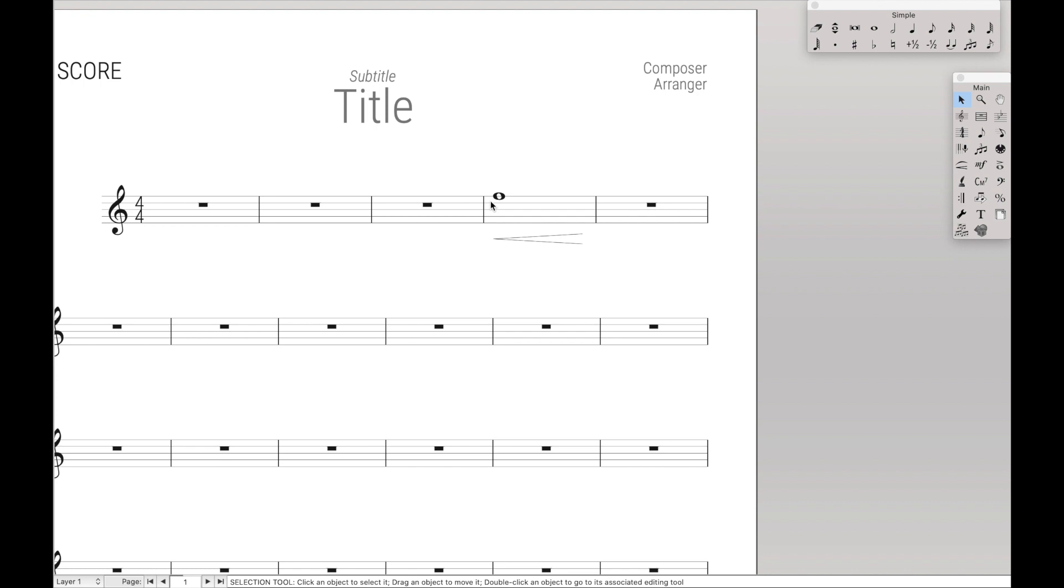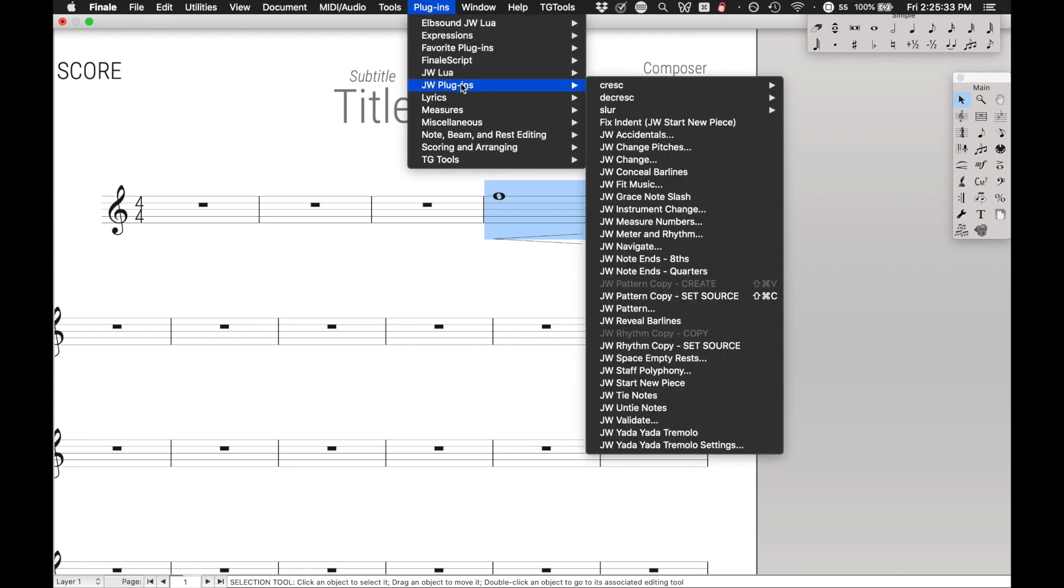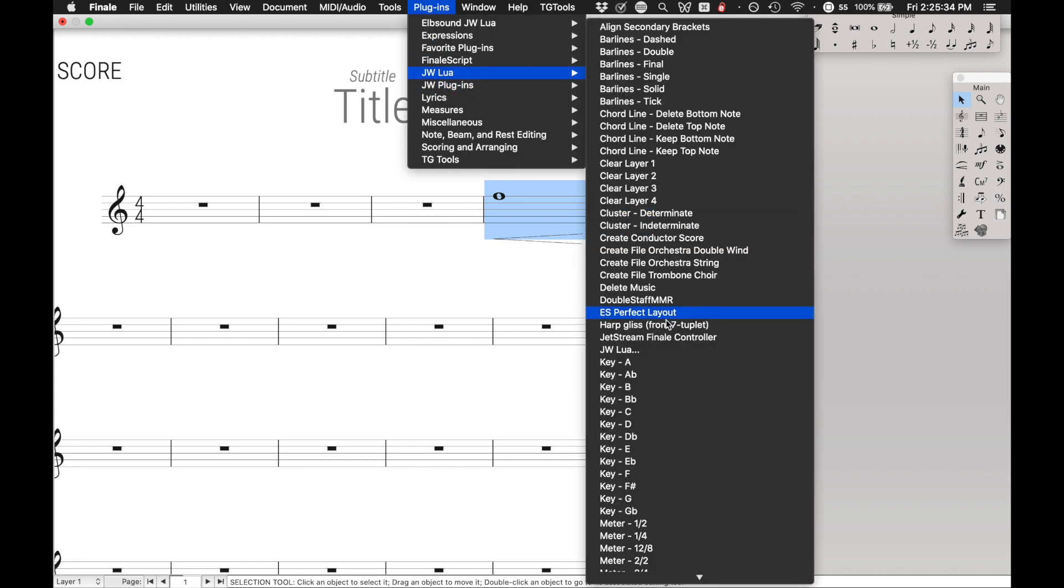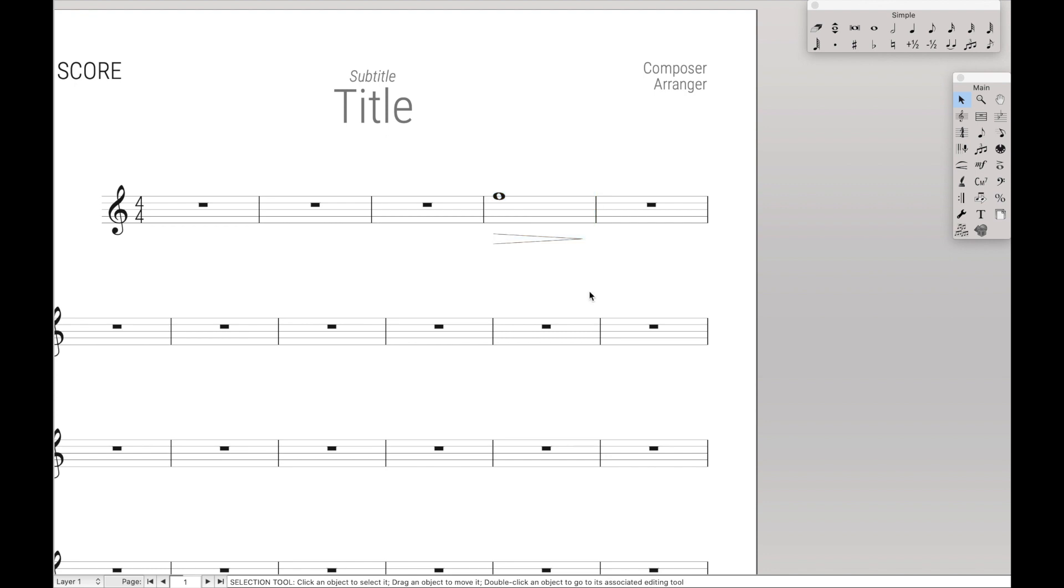But now the next question is, how do you actually find what that value is? How do I know that I can also type in 0023 and it will give me a decrescendo? How do I know that?